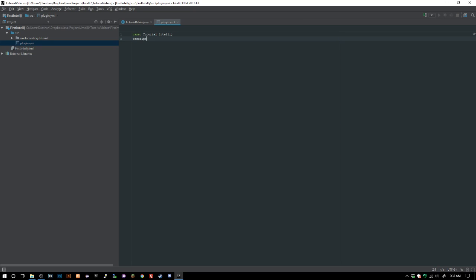Then we'll go ahead and say name: tutorial IntelliJ, description we don't really need to put anything, version 1.0.